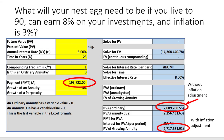So what will my nest egg need to be? If I live to be 90 years old, I can earn 8% on my investments and inflation is 3%. I'm going to receive $195,722 for 25 years. Without inflation, I'm going to need $2 million. But with inflation, I'm going to need a total of $2.7 million in my retirement account at age 65.